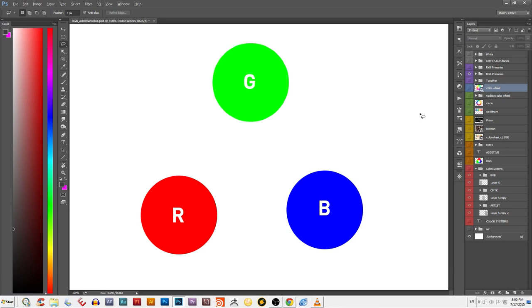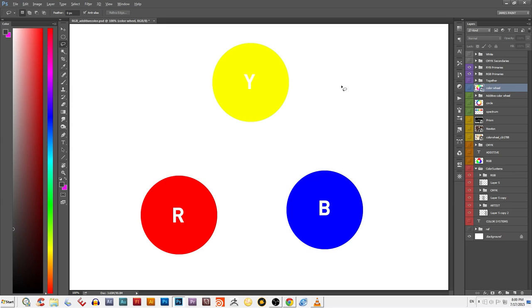I know what you're thinking. You're thinking, but I've been taught since I was three that the primary colors were red, yellow, and blue. Well, those are the primaries for a completely different color system that involves reflected light. We'll cover more about those primaries when we cover artist color wheels and subtractive color.